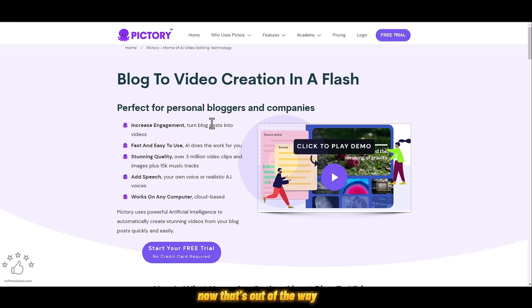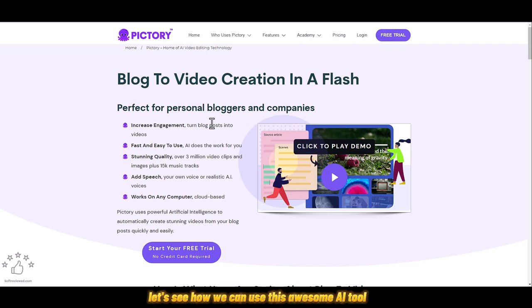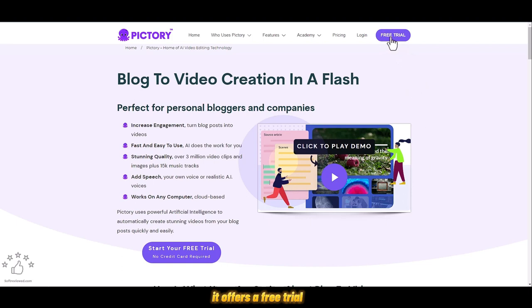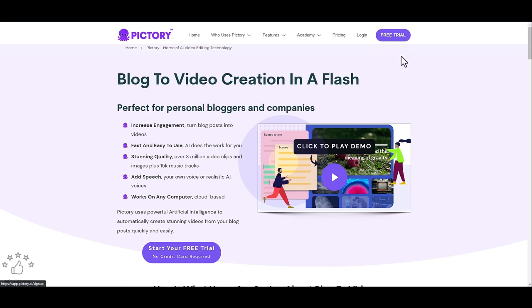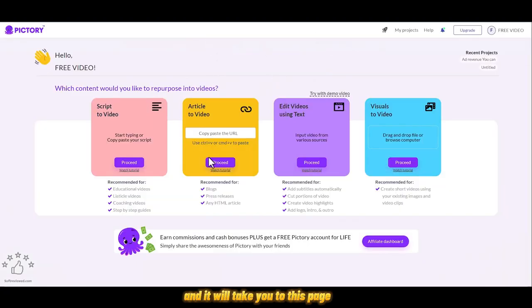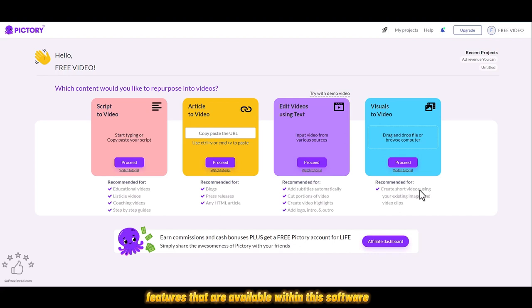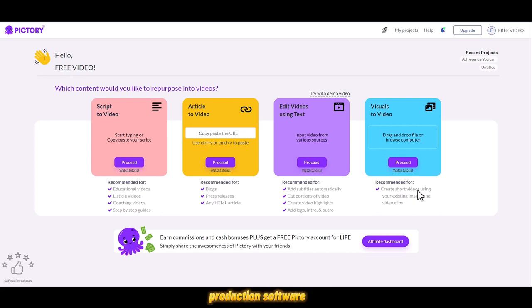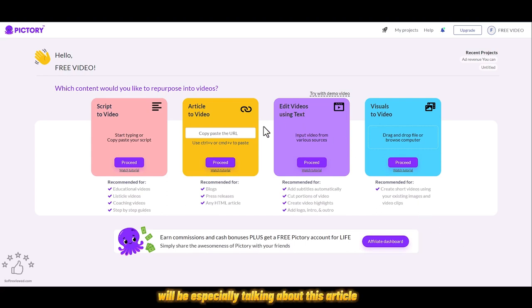Now that's out of the way, let's see how we can use this awesome AI tool to generate video from your blog. It offers a free trial to try this out. Just click on it and it will take you to this page where you'll see all the features available within this software.